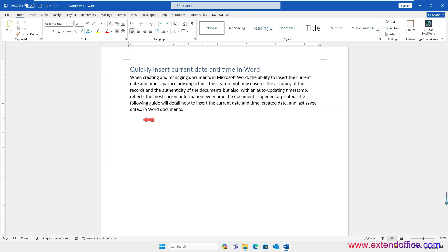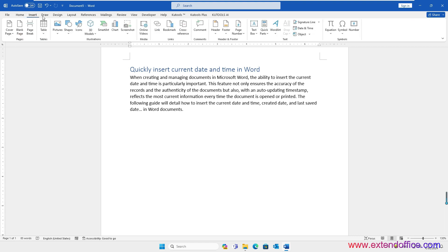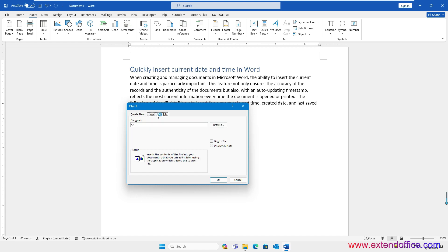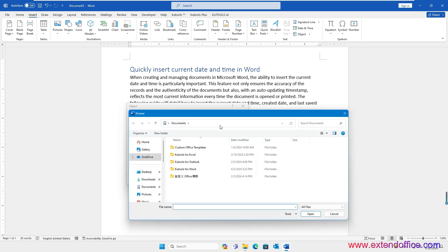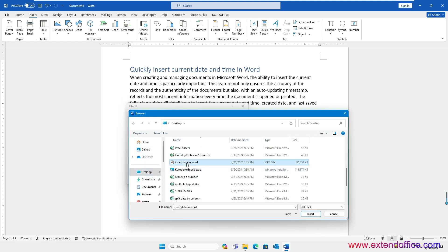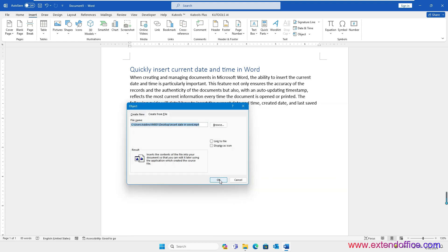Place the cursor where you want to insert the video. Then click Insert, then Object. In the Object dialog box, click the Create from File tab. Click the Browse button to go to the location on your computer where the video is stored. Select the video file and click Insert. At last, click OK.